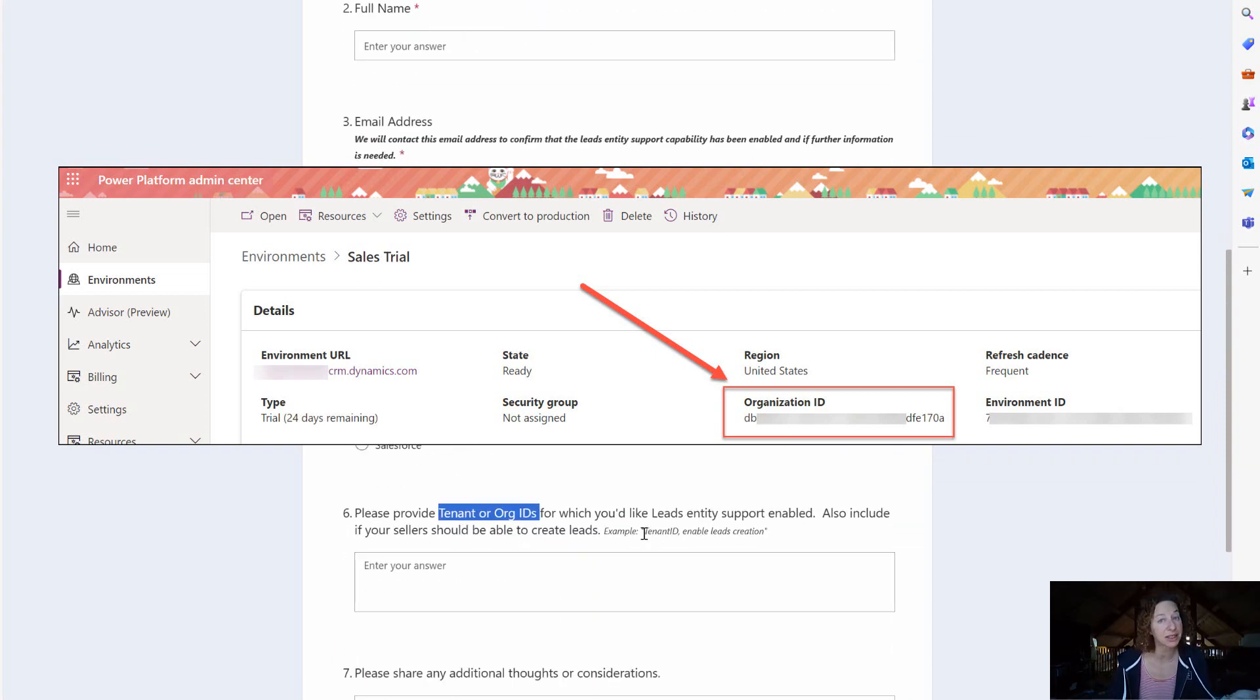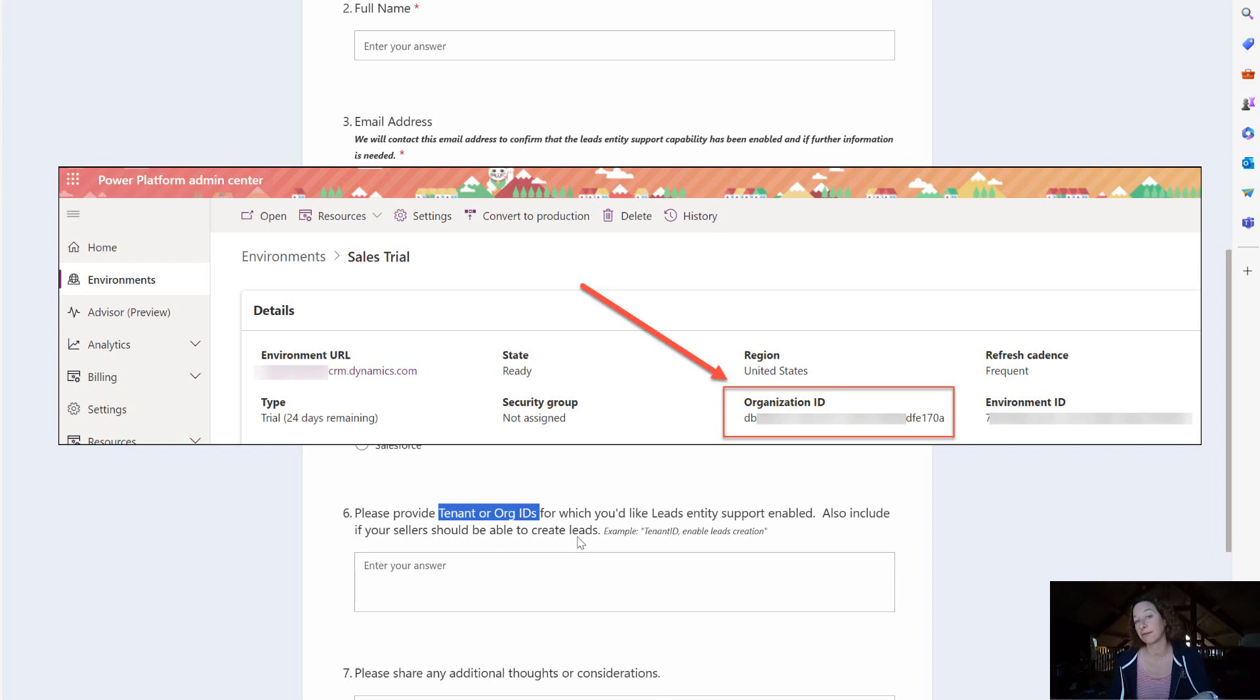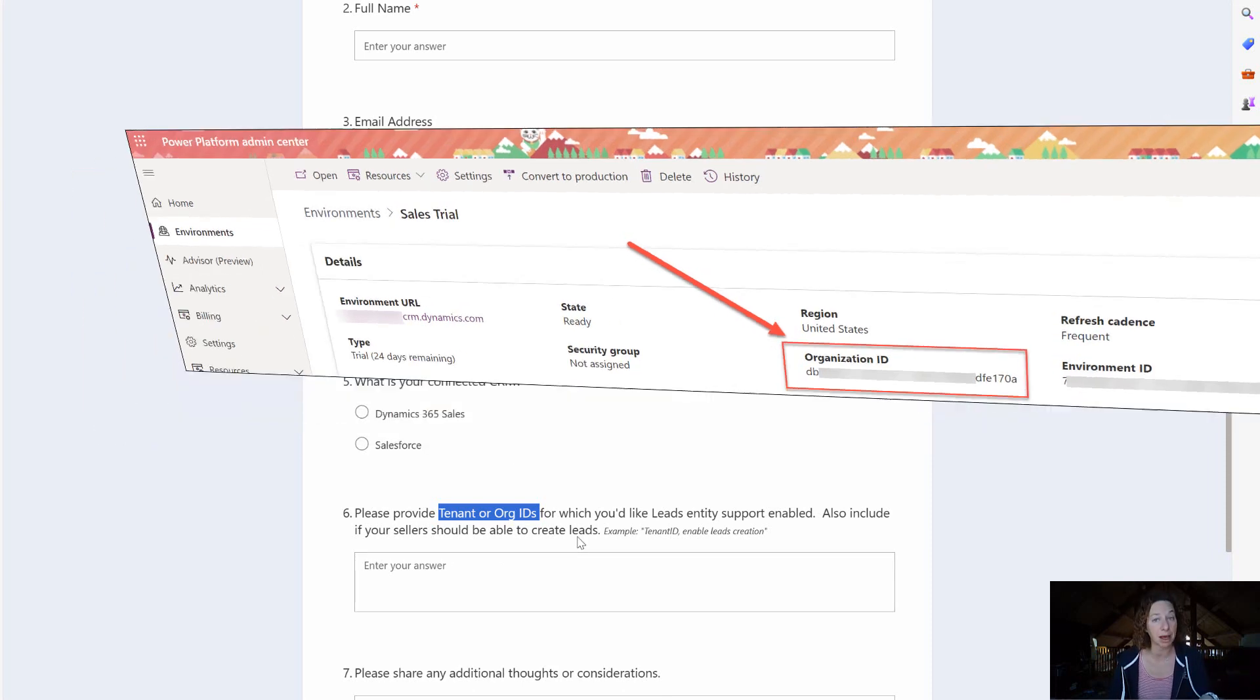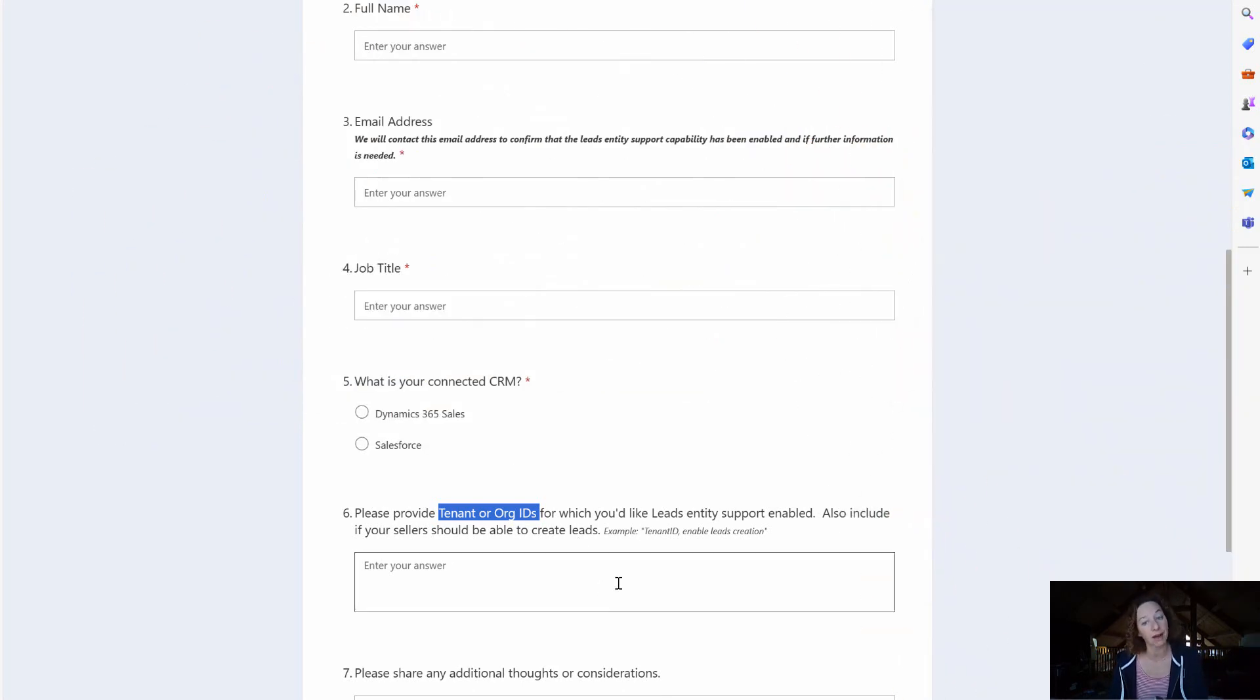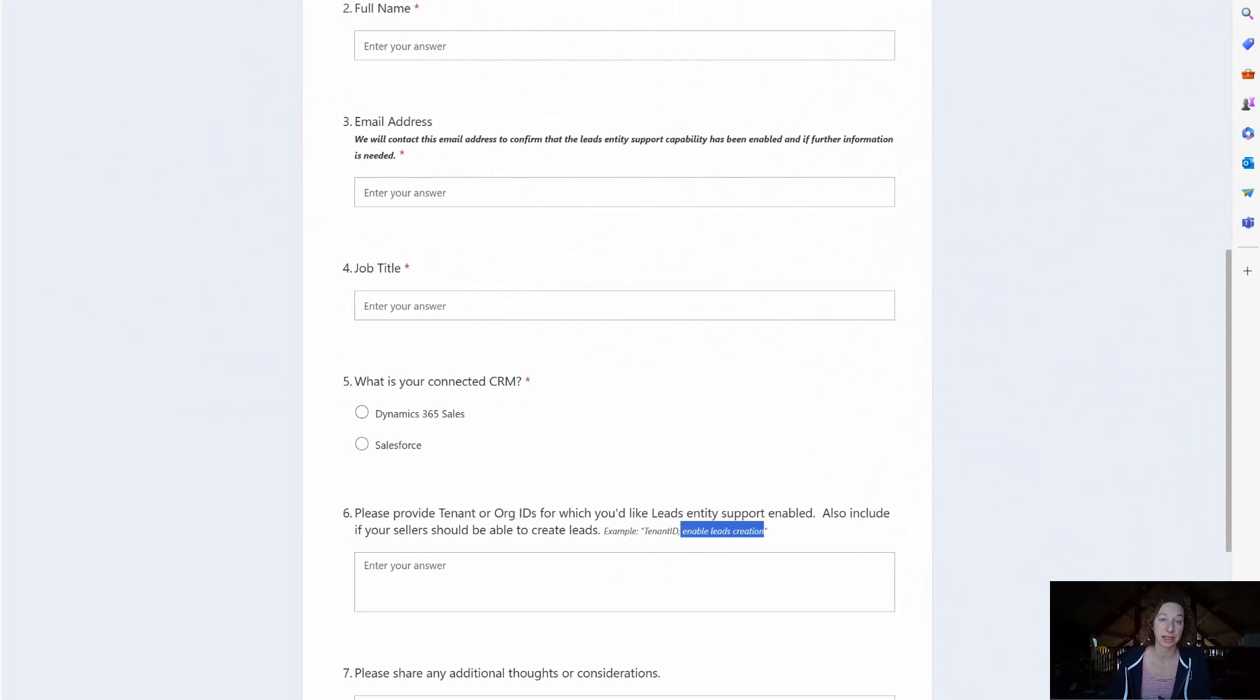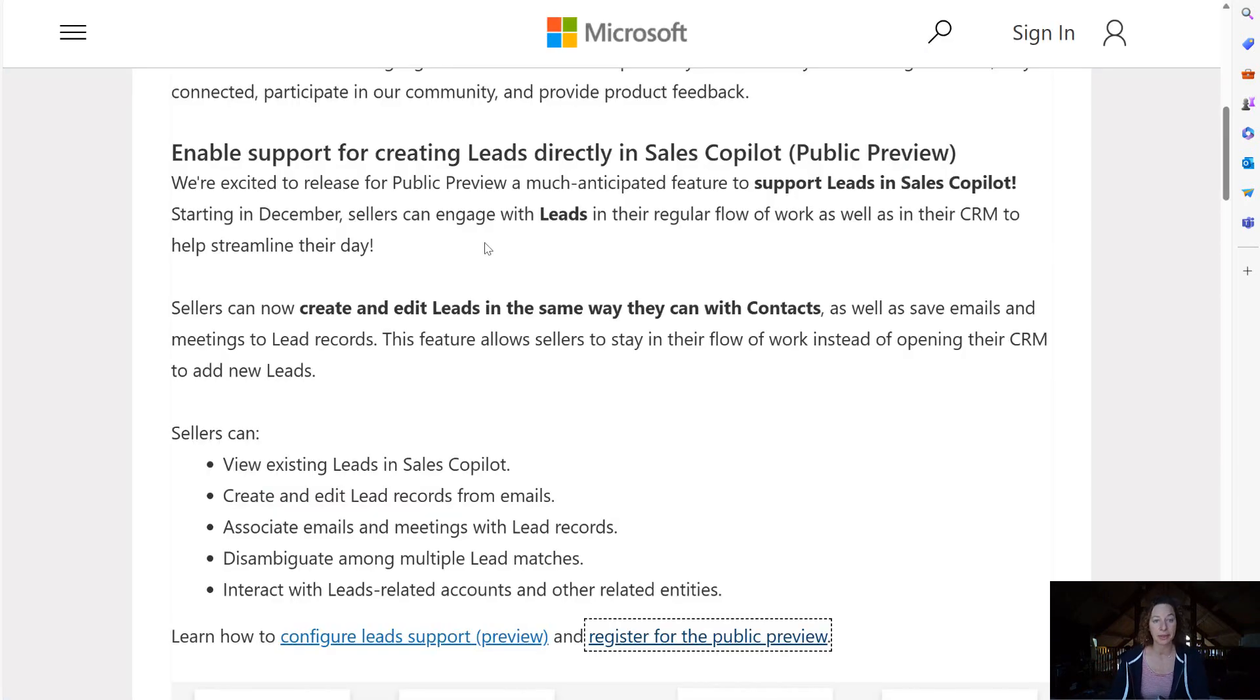So I filled this out for my sandbox and my production. I put in my org ID again, you get that from the Power Platform Admin Center in your environment details, and certainly enable leads creation.